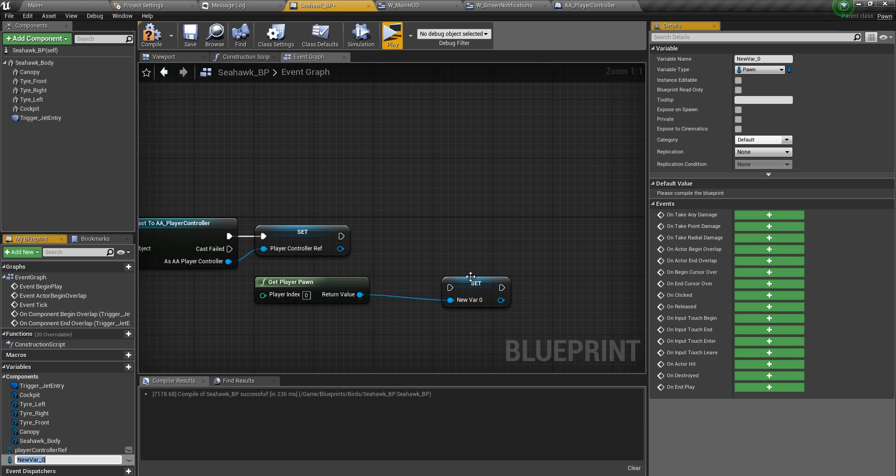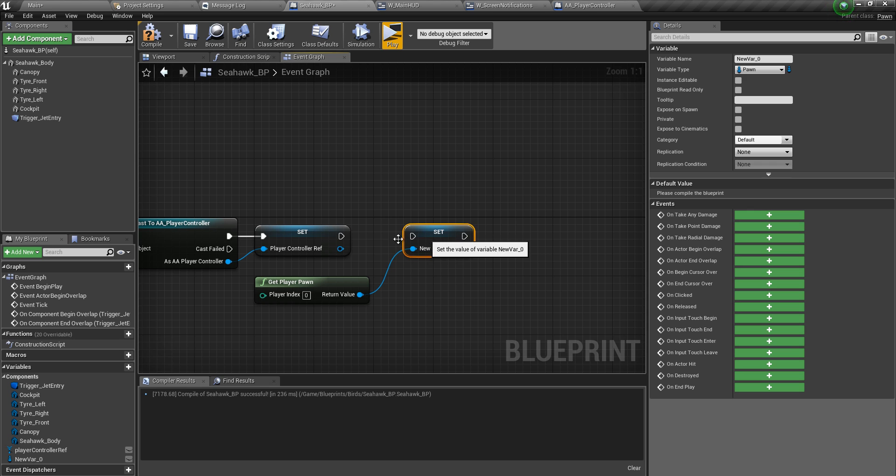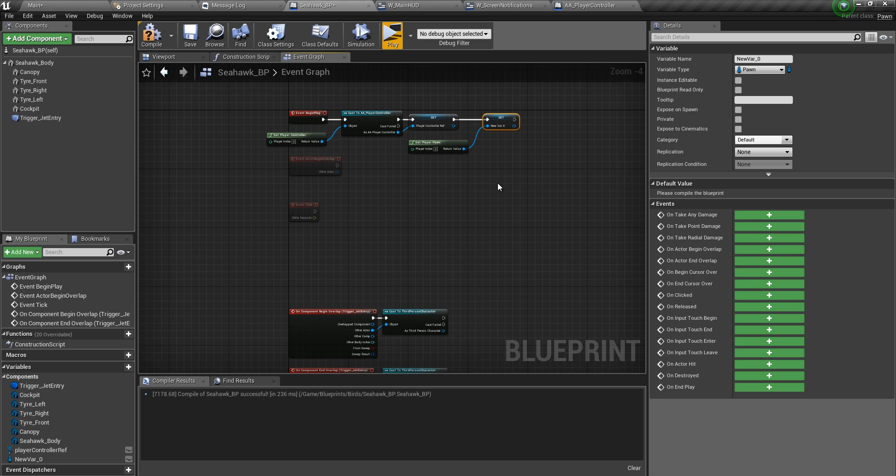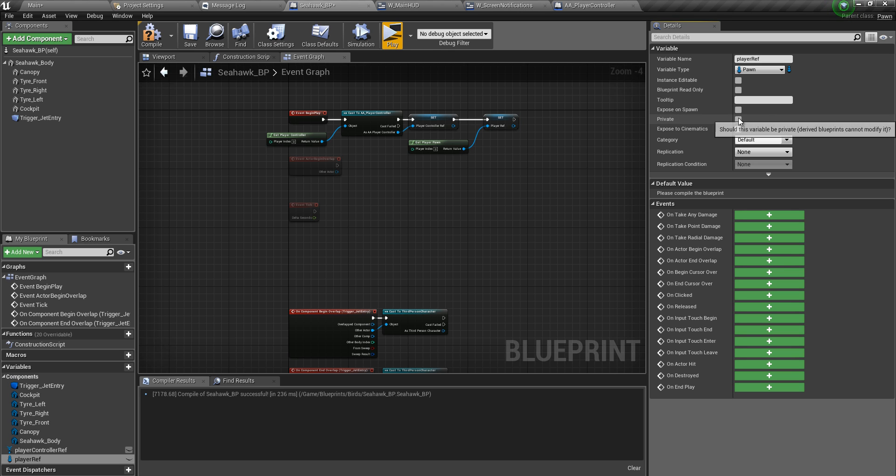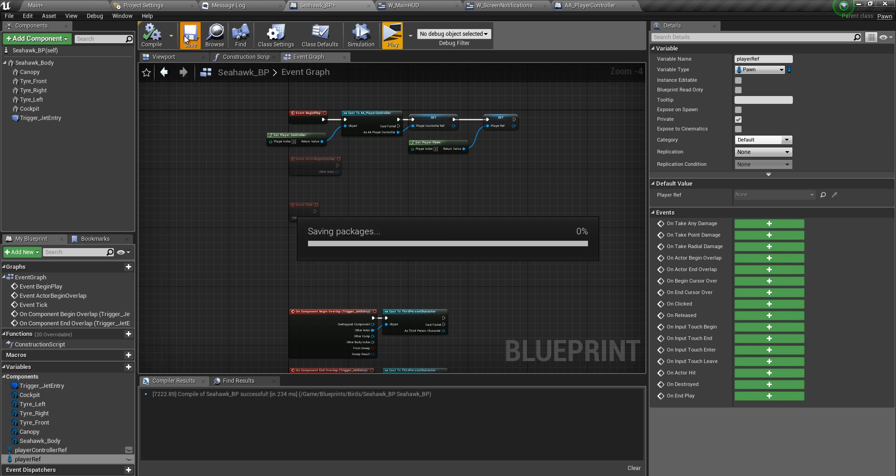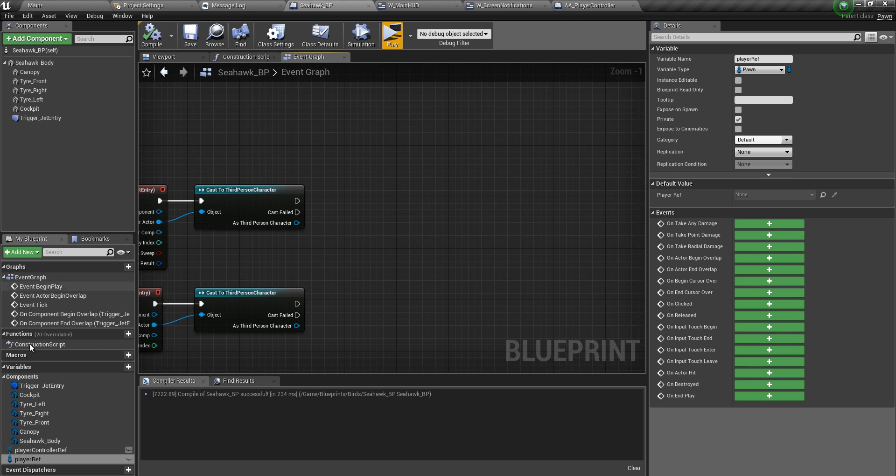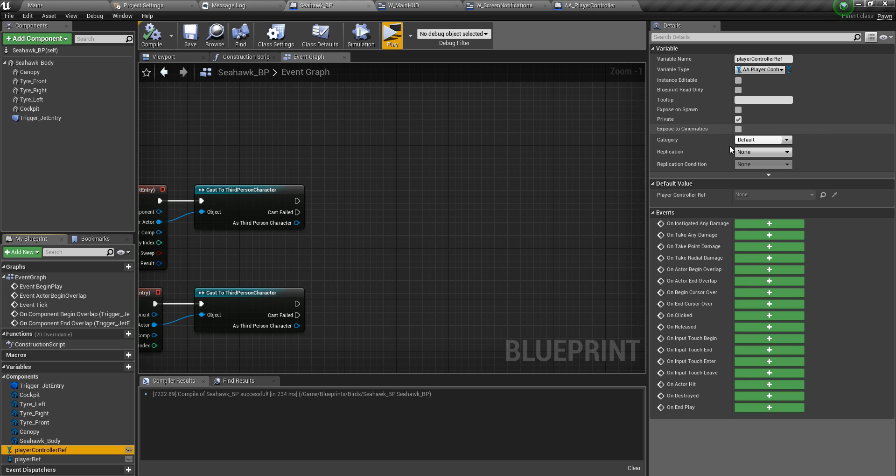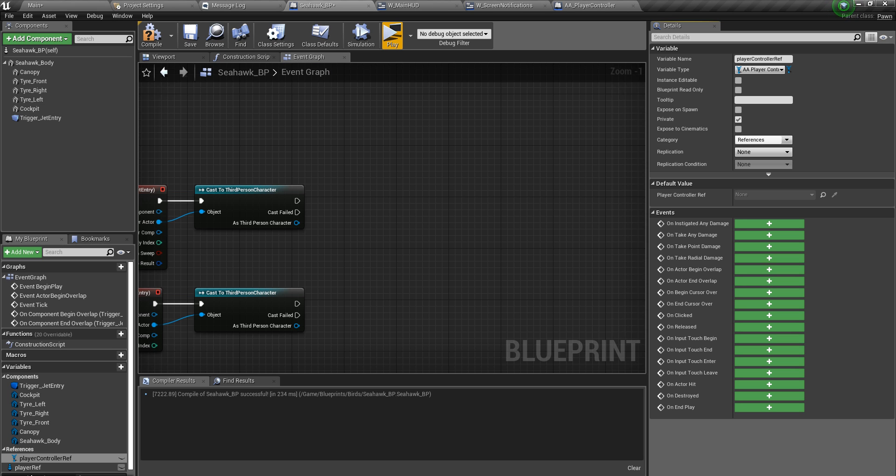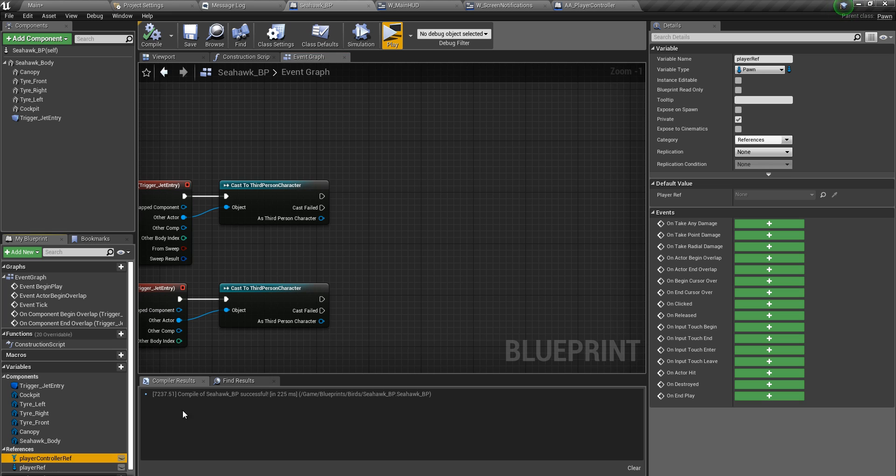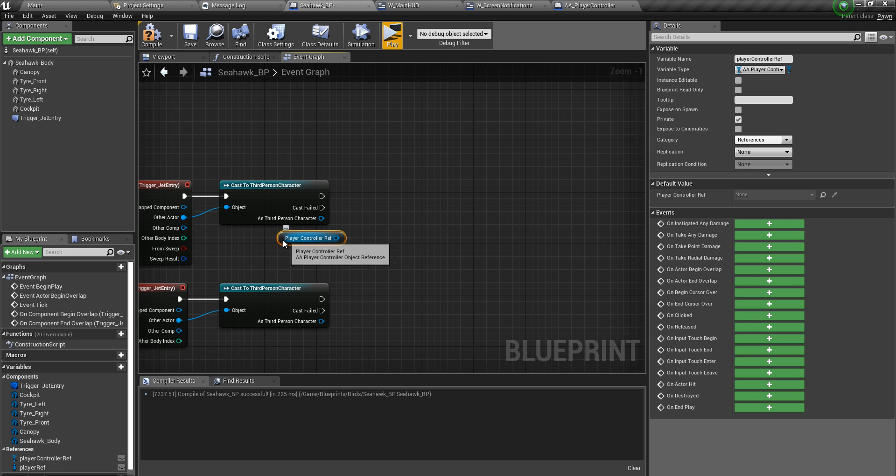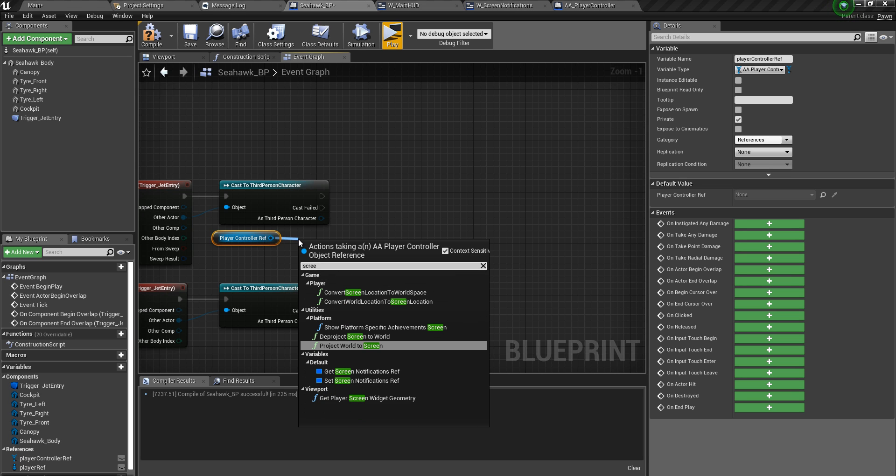We don't really need the class of the pawn. We know the class is third person character. But unless we want something specific from that class, we can simply cast it. We can actually put them into their category references and dump the player.